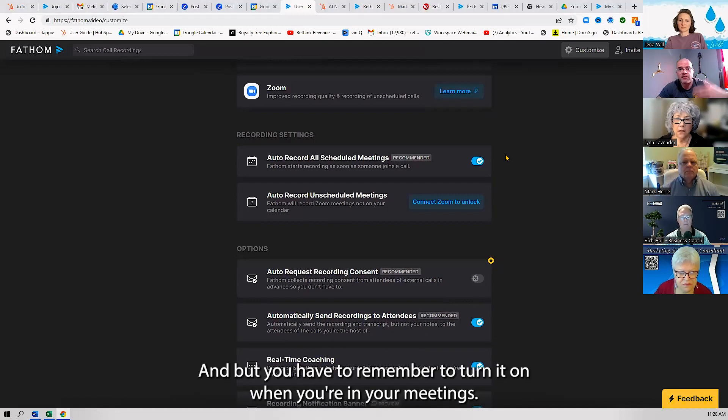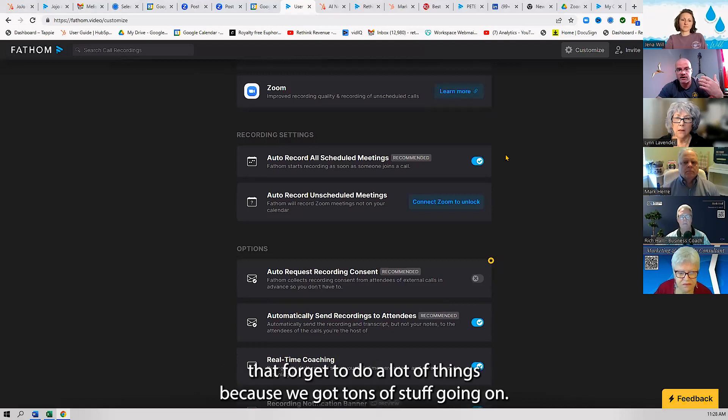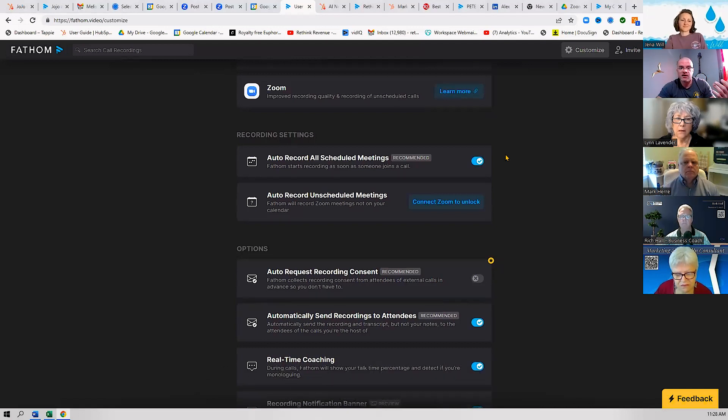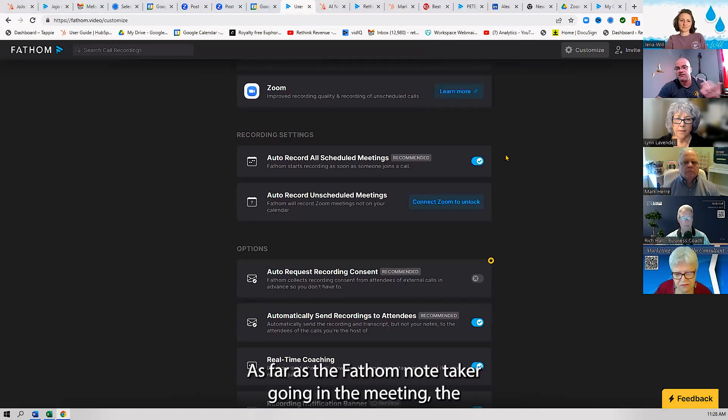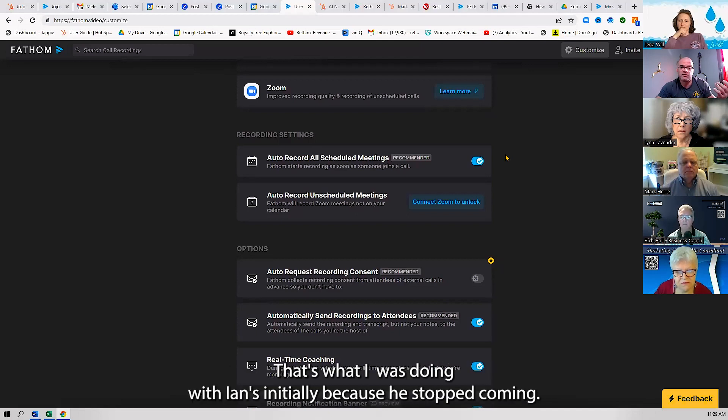But you have to remember to turn it on when you're in your meeting. So dumb people like me that forget to do a lot of things because we got tons of stuff going on—I'm not going to remember to click record, so I just leave it on. As far as the Fathom note taker going in the meeting, the host doesn't need to let it in, or they can remove it.